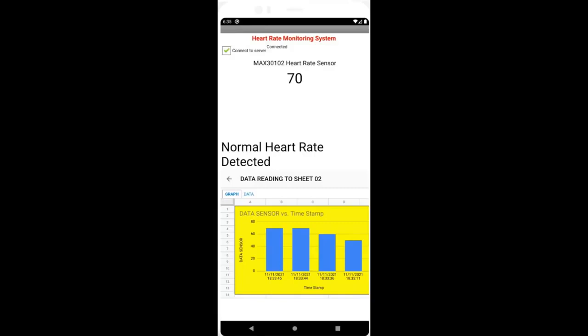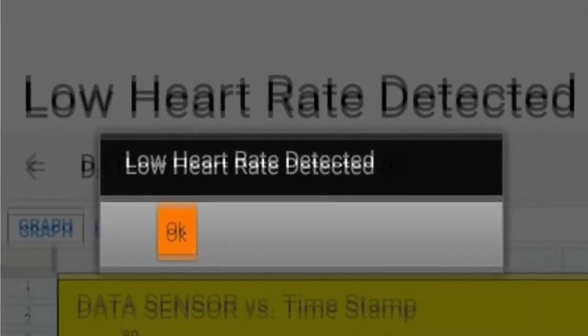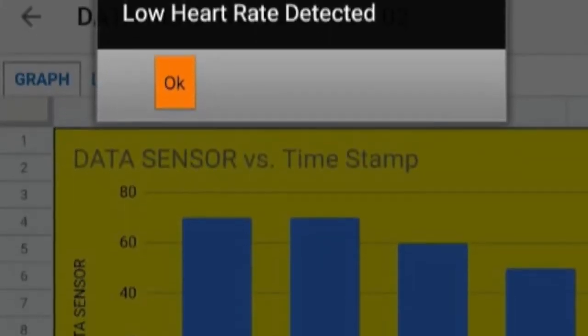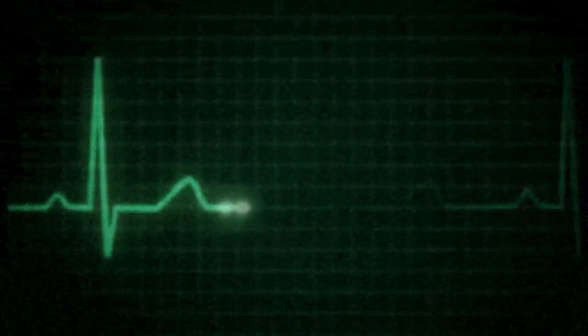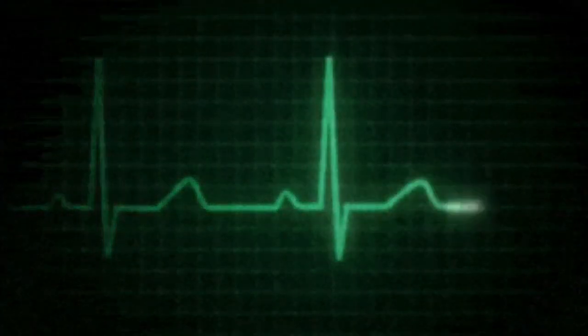Moreover, by always displaying the heart rate and not only notifying users when the heart rate is low, even those who do not have heart problems may also benefit from it, such as athletes.